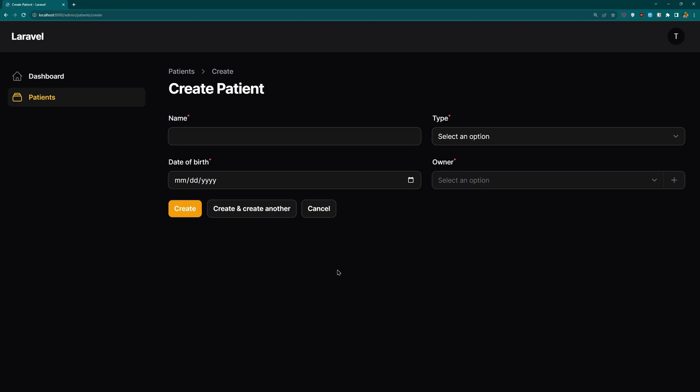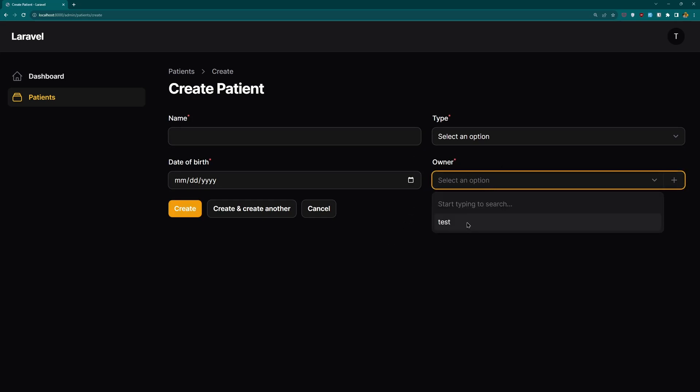Hello, Tony here. Playing with filament version 3 and here I have to select an owner. Right now I have only one.